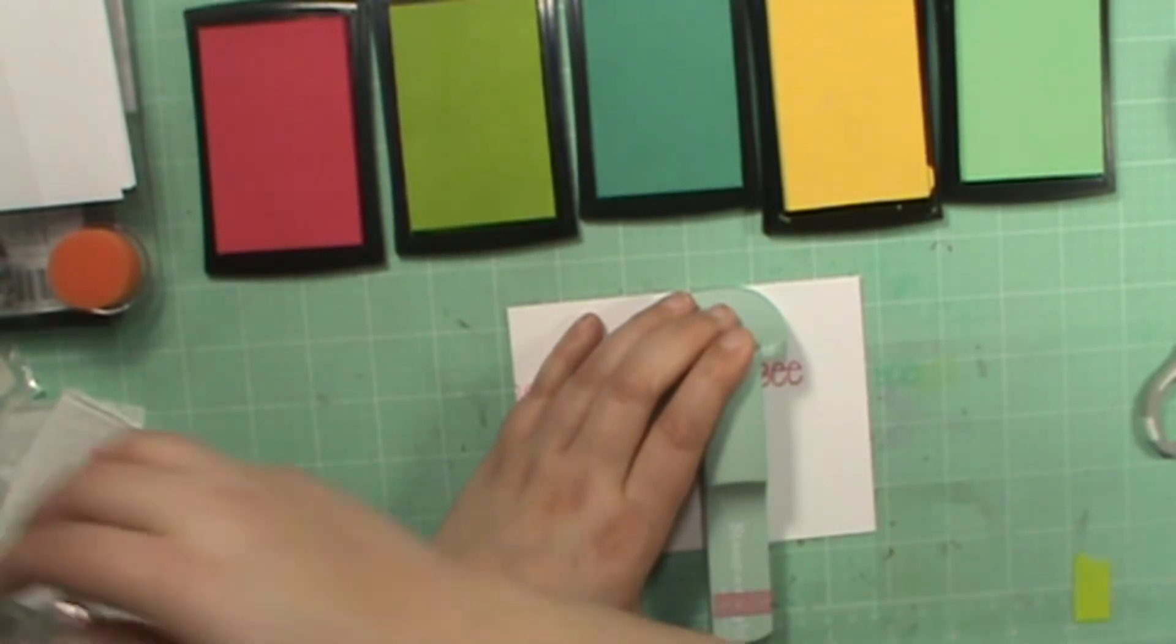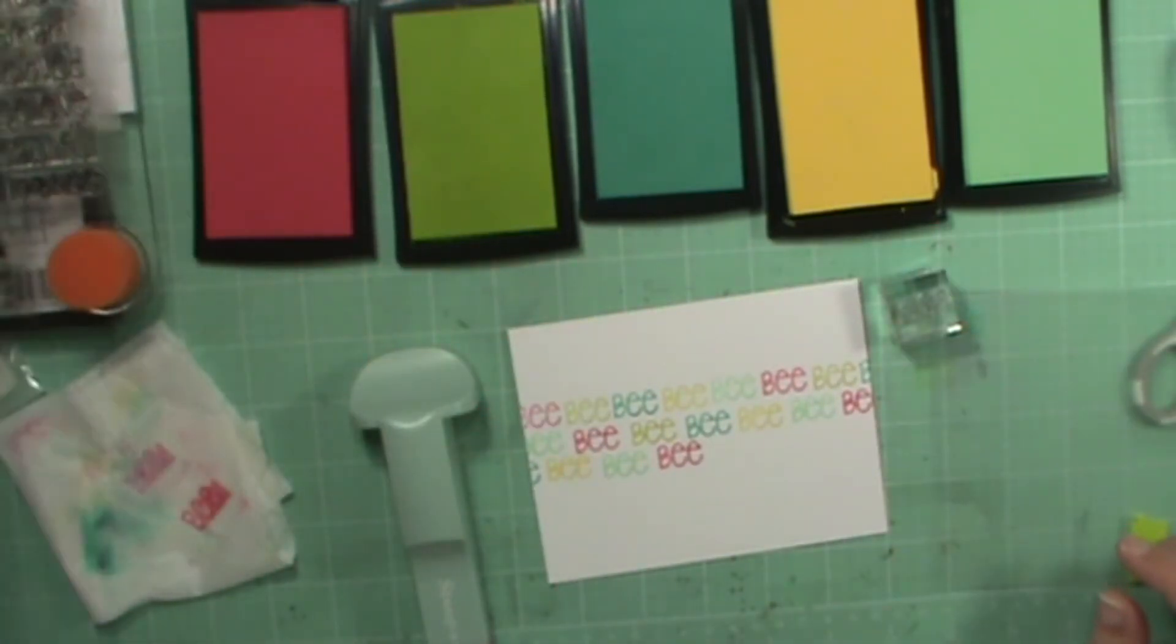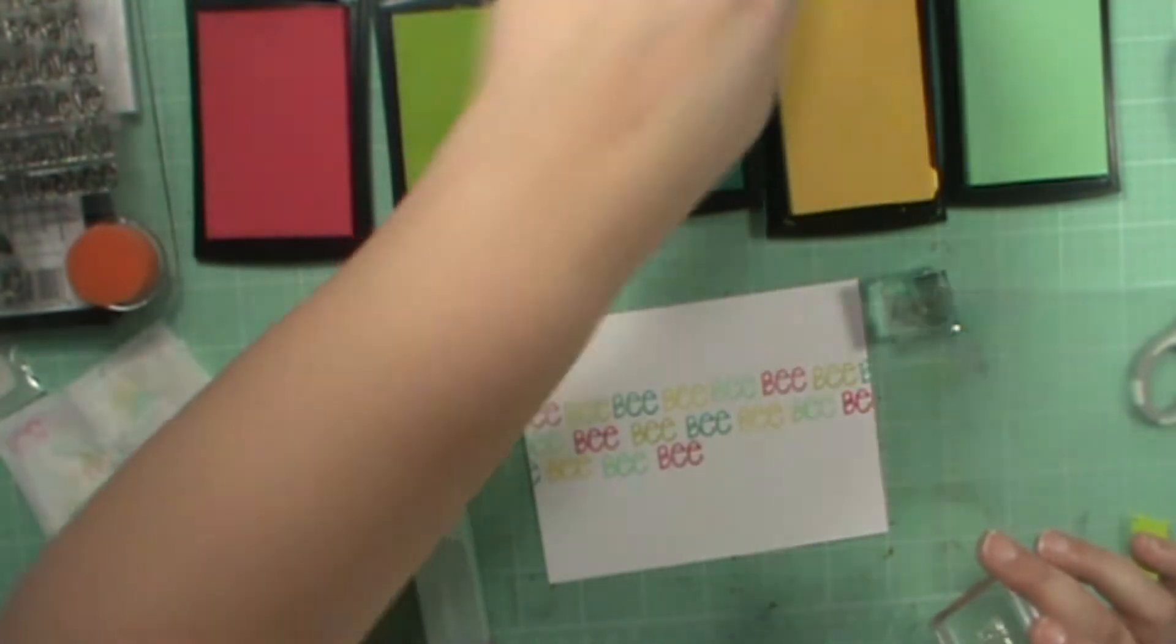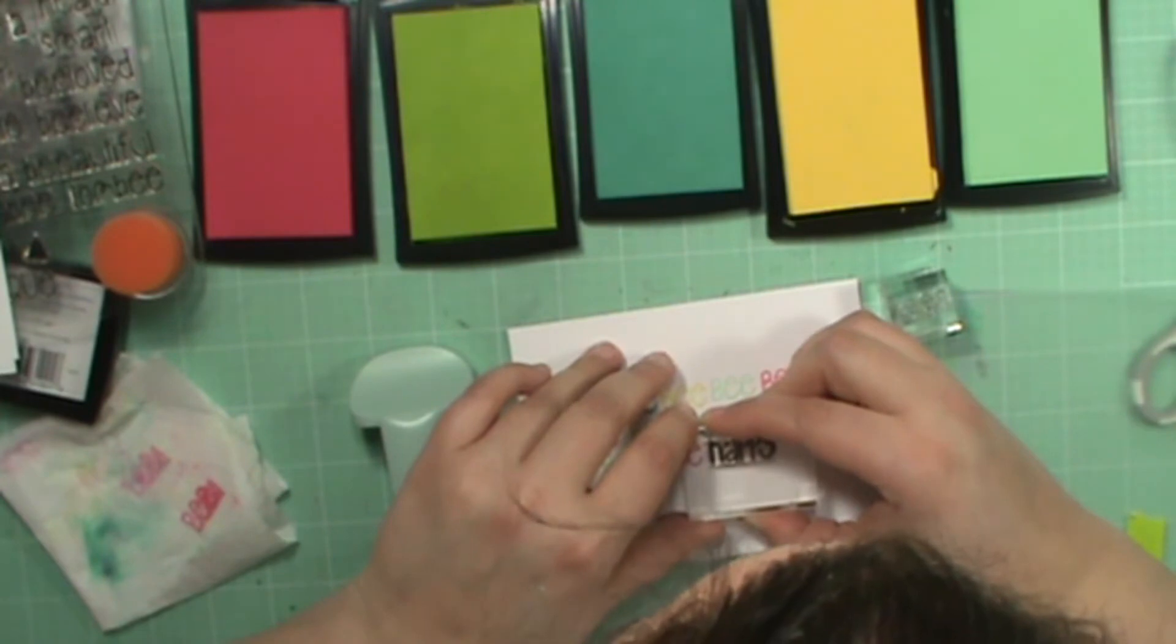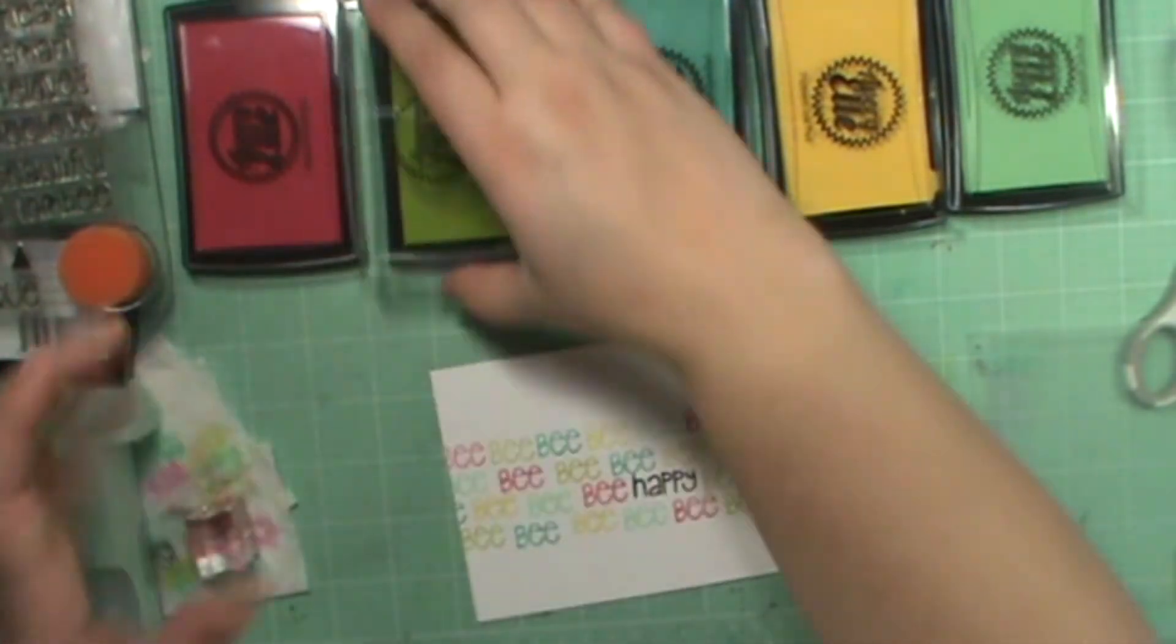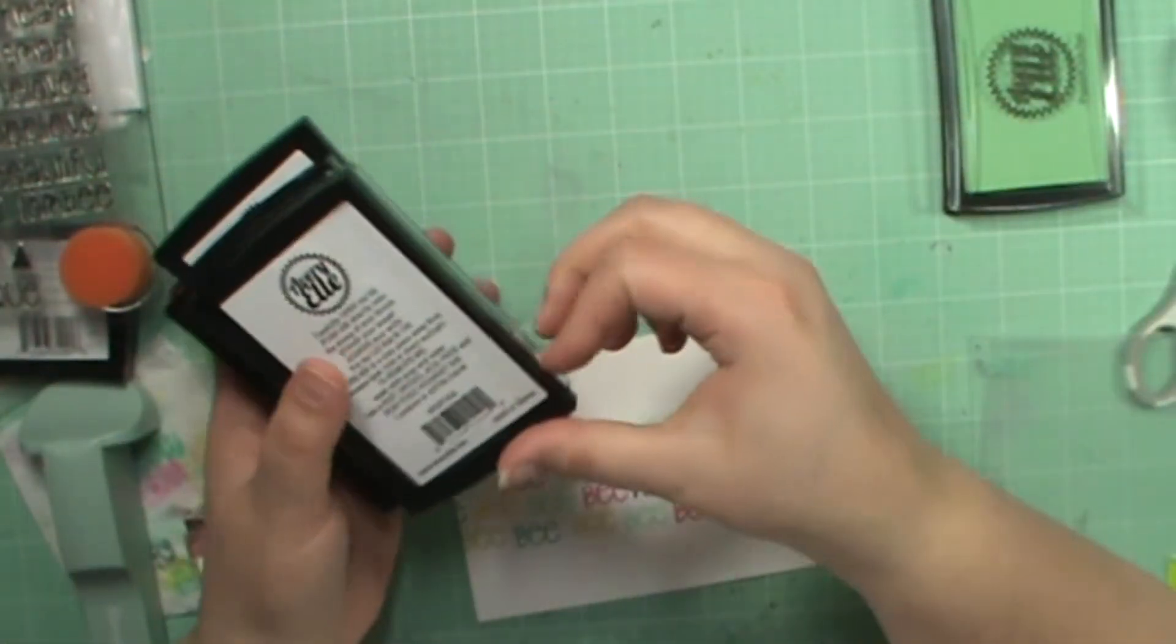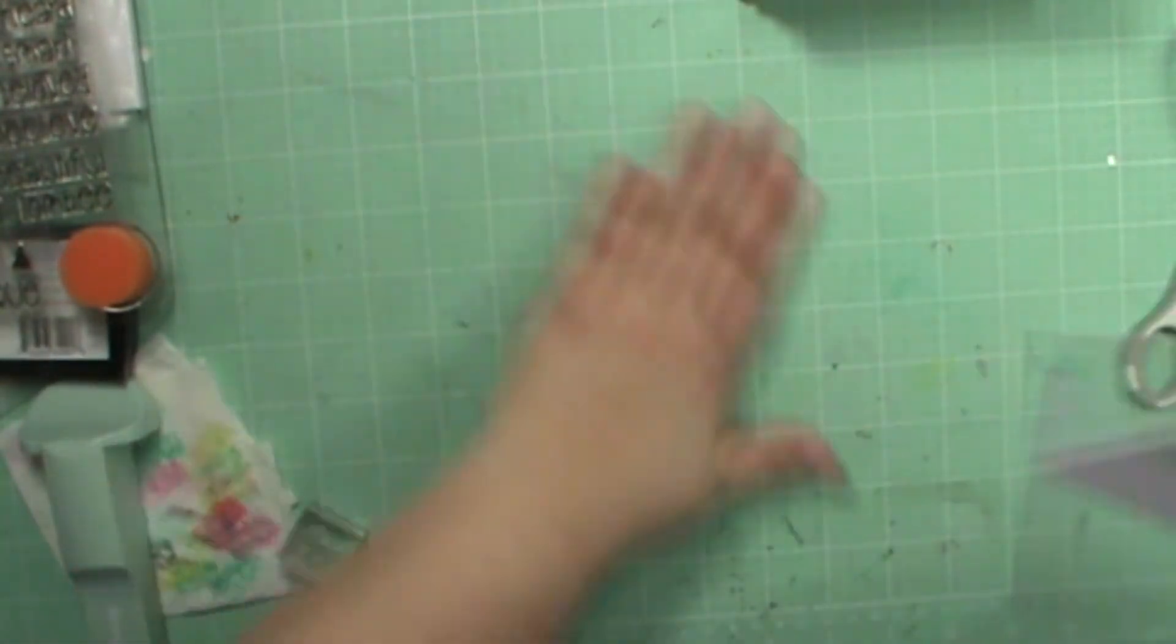Before I stamp the next bee here, I want the word happy to be right where I want it, so I'm going to take my Versafine black onyx ink, ink the happy up, and stamp that down. Now continuing, the colors I used are raspberry, lemongrass, aquamarine, mimosa, and mint to be.